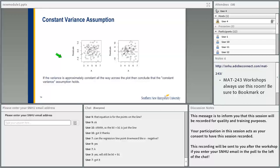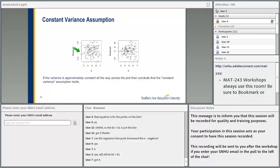The constant variance assumption: again, we plot residuals versus the predictor variable x. In the first plot, the residuals are random with no particular pattern, so the assumption holds. In the second plot, residual values are closer to 0 for lower x values and spread out as x increases, so the assumption does not hold.